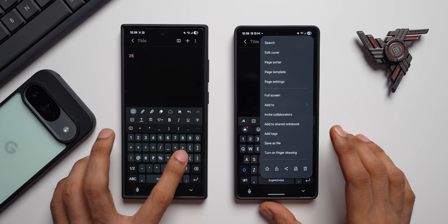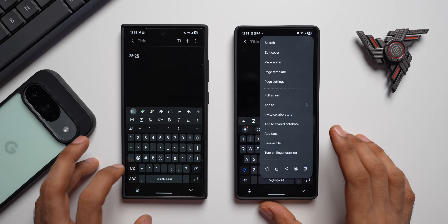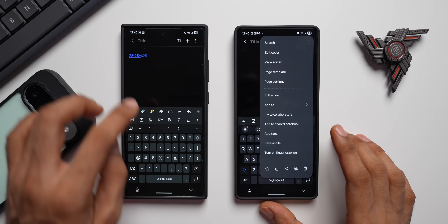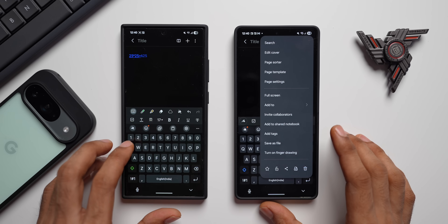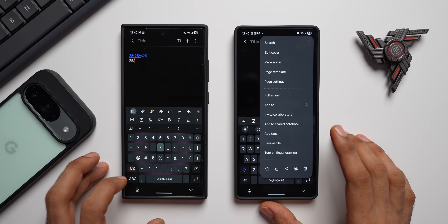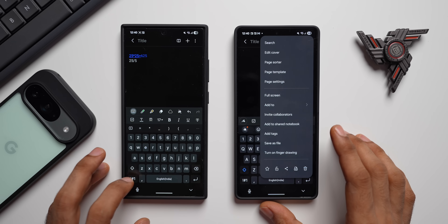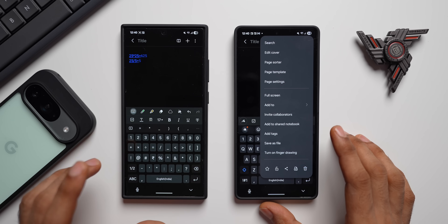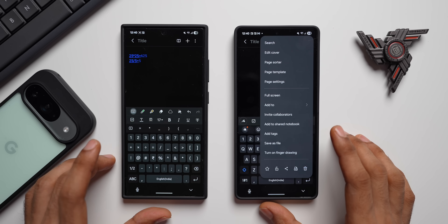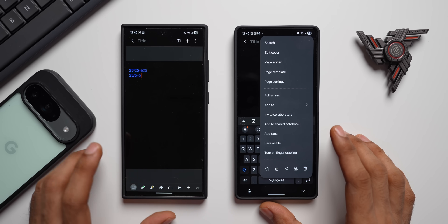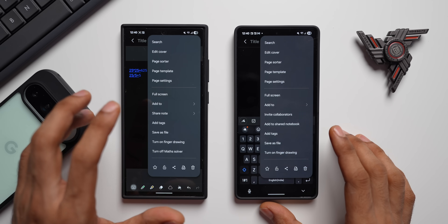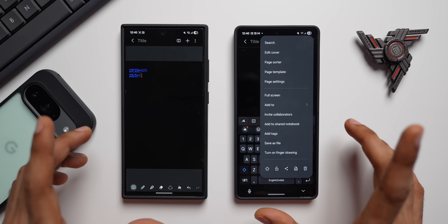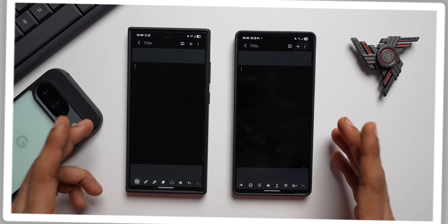Let's quickly check this out. Say 25 multiplied by 25 — I just select equals and the answer is already displayed. Another one: 25 divided by 5 equals 5 — as simple as that. So now we have the Math Solver feature right there in the notes. If you want to turn it off, go back to the three-dot menu and tap 'Turn off Math Solver.'